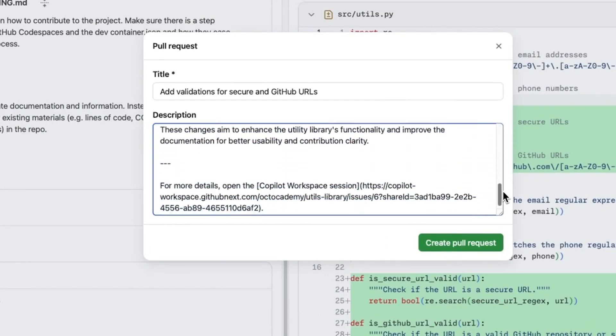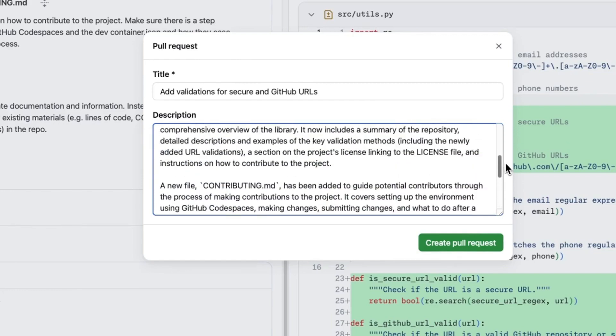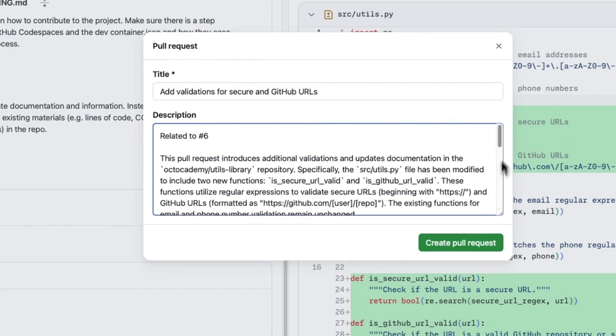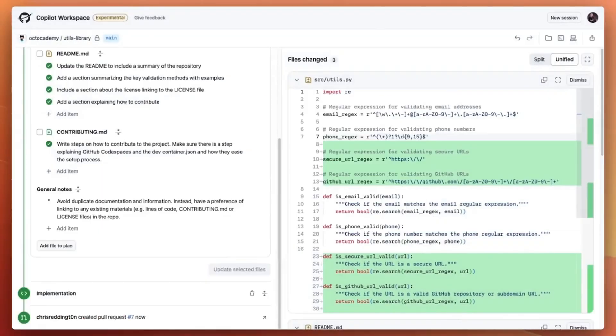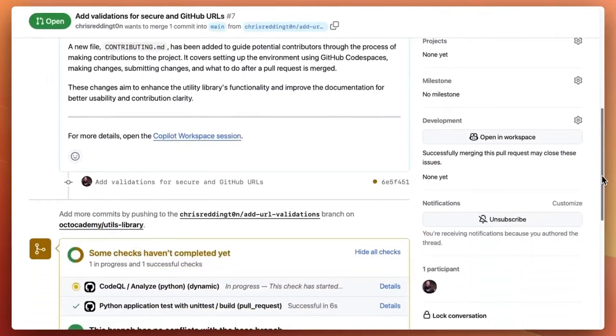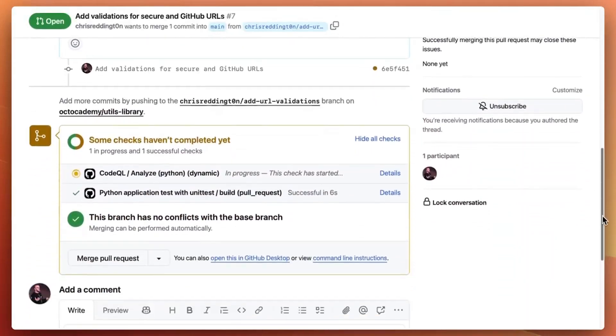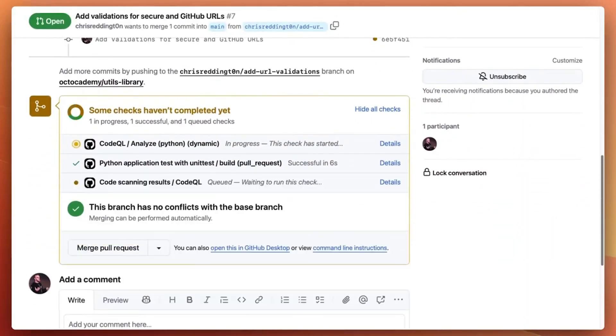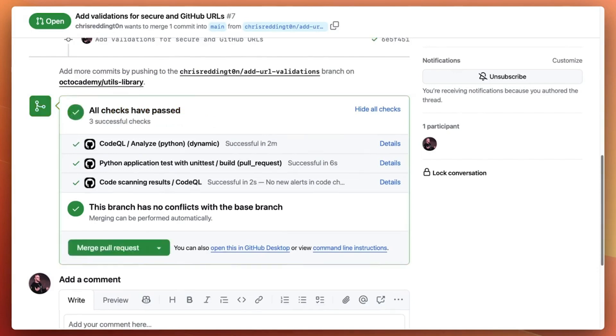And as it's a pull request, our usual checks trigger including GitHub Action workflows and code scanning. Copilot Workspace leaves you in control, solving the higher-level problems and iterating quickly over the solution.